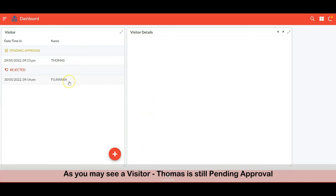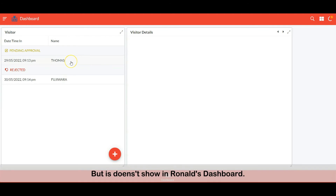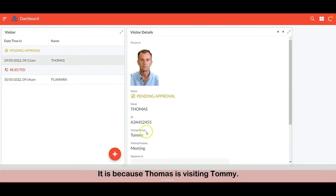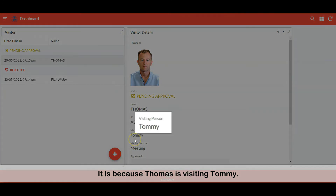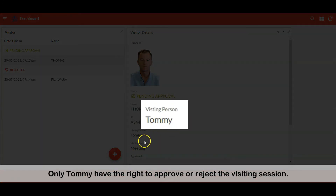As you can see, visitor Thomas is still pending approval, but he doesn't show in Ronald's dashboard. This is because Thomas is visiting Tommy, and only Tommy has the right to approve or reject that visitor.